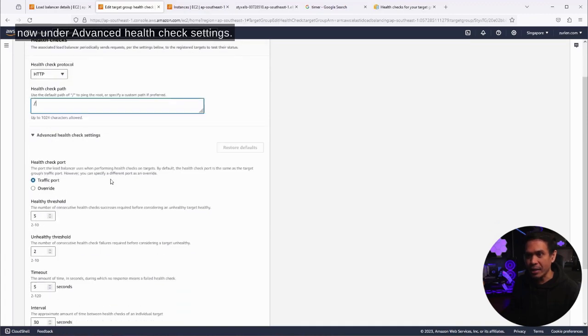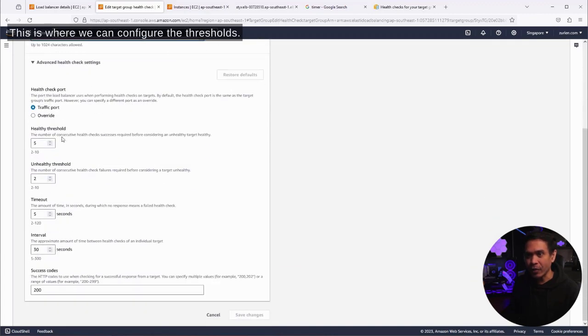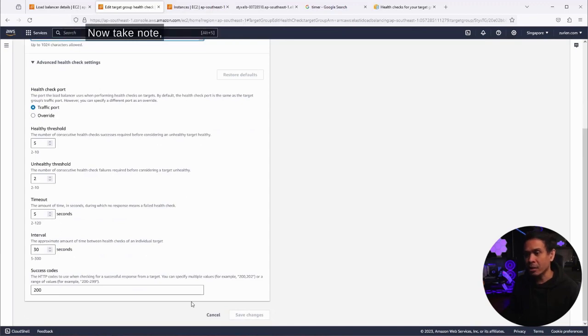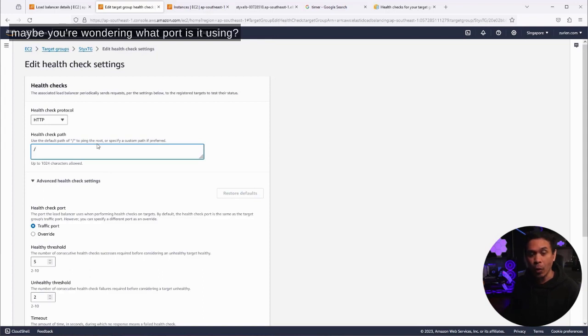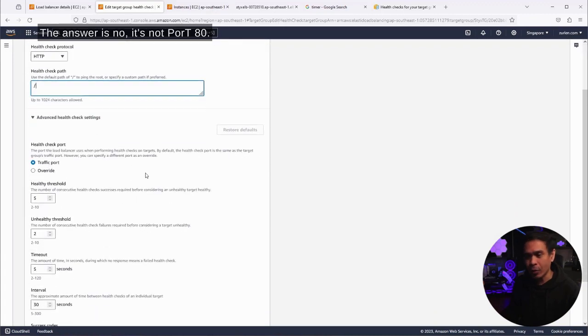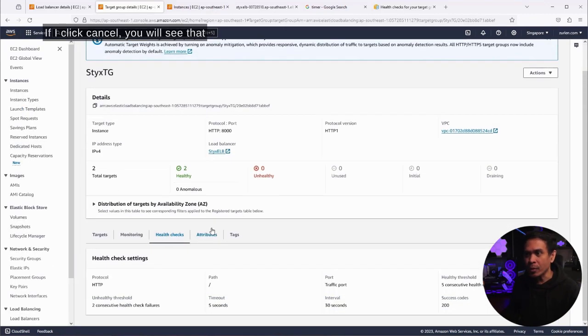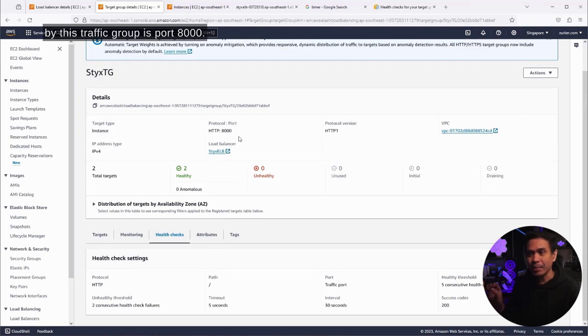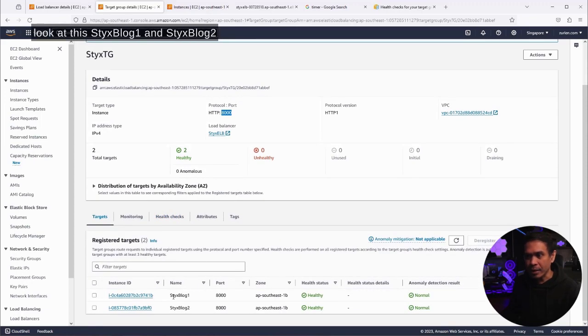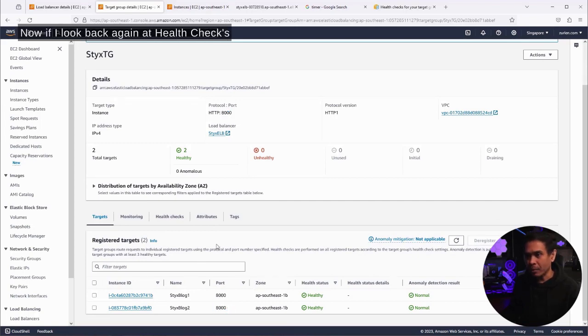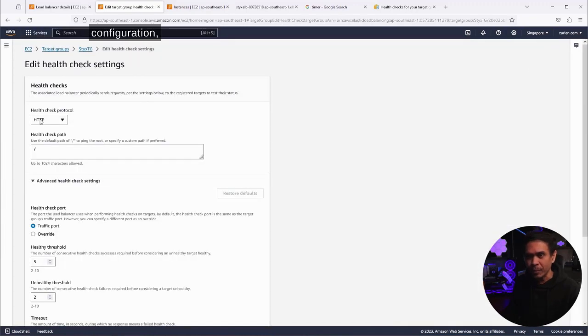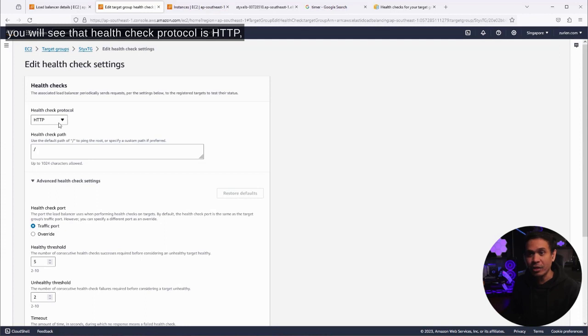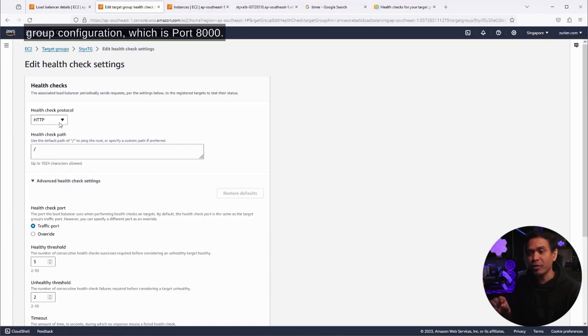Under advanced health check settings, this is where we can configure the thresholds. Although we are using HTTP health checks, maybe you're wondering what port is it using? Is it port 80? The answer is no, it's not port 80. If I click cancel, you will see that the protocol or the port using by this target group is port 8000. If I go to targets, look at this. STIX BLOCK1 and STIX BLOCK2 are using port 8000, both of them. If I look back again at health checks configuration, you will see that health check protocol is HTTP, but it's using the default value of our target group configuration, which is port 8000.